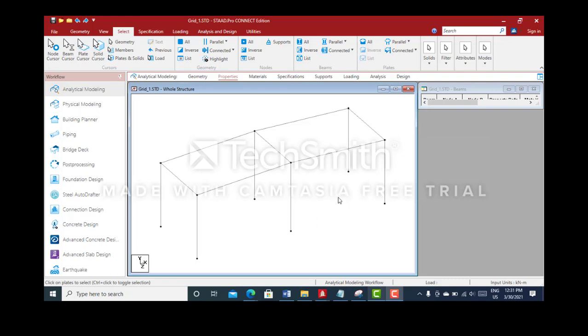Hello my dear friends and welcome back to my YouTube channel. In this lecture series, we'll be learning how to move the nodes.